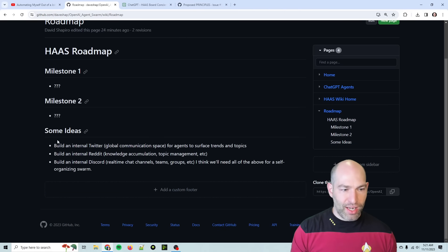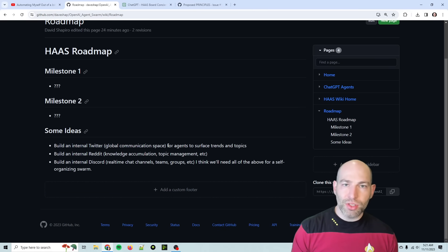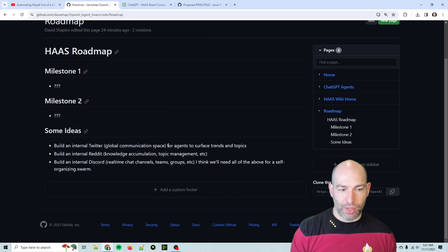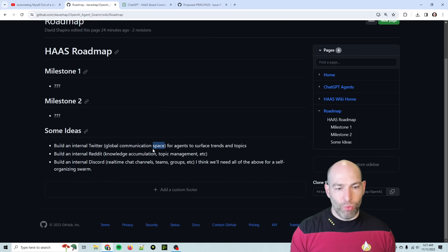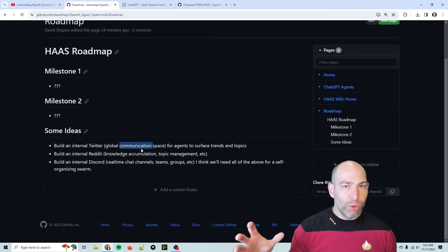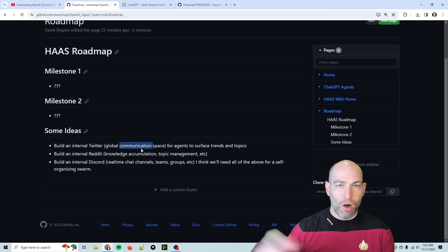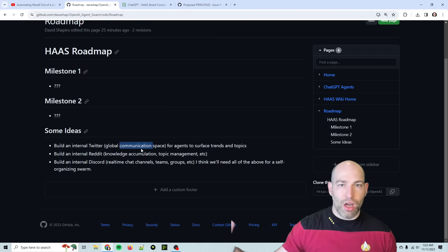And also one thing to keep in mind is that we are going to need to have multiple layers of communication, which let me just go ahead and show you that in the wiki. So in the roadmap, I had my ideas based on some of the discussions. So I'm reading all the discussions, by the way. What's kind of emerging is that it looks like we need kind of a global communication space for all agents to talk, like on broadcast.